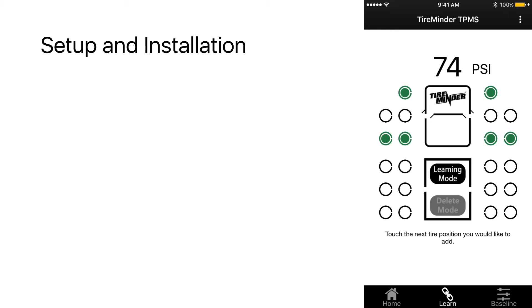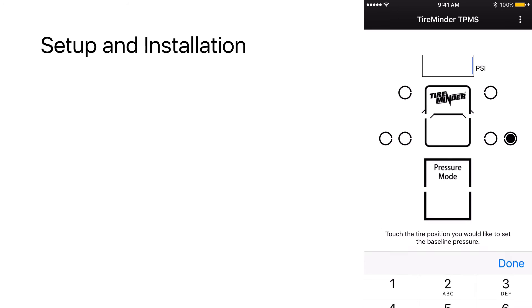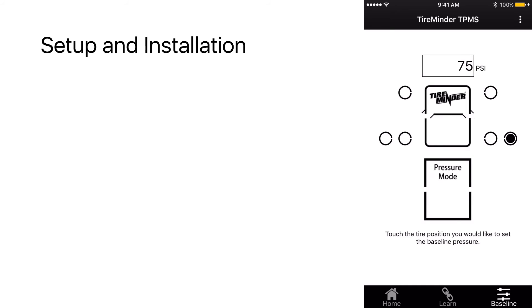Next, we're going to go to baseline and set the baseline pressure. We're going to be on the passenger outside dual. Go ahead to that text box and put in the correct pressure, which is 75 PSI,